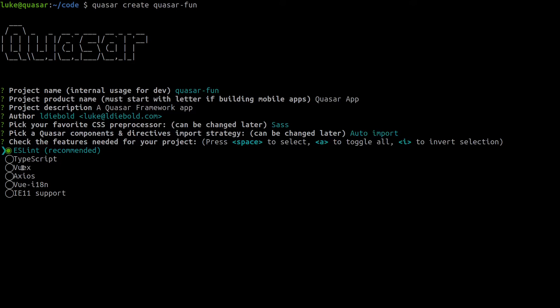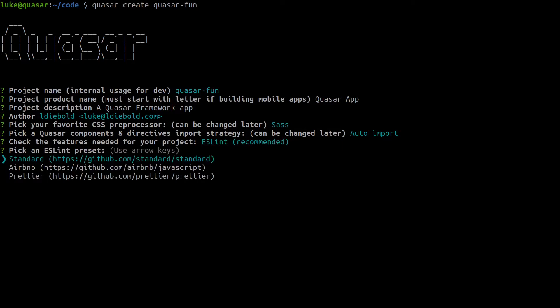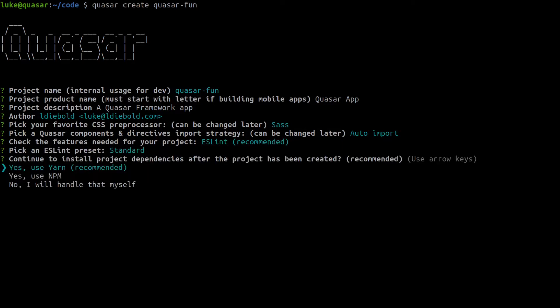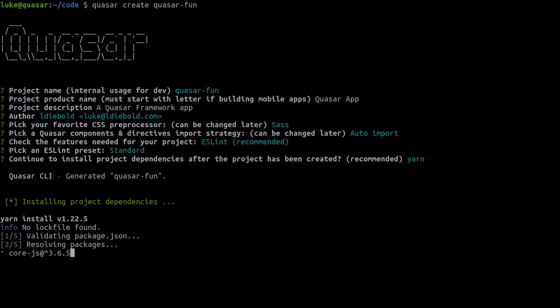I'm basically just going to say enter all the way down and notice that we can add linting, TypeScript, Vuex, Axios. We're just going to use linting by default and I basically just press enter all the way down there.